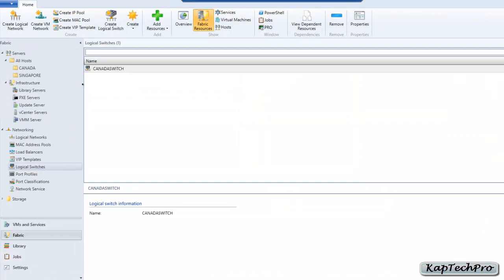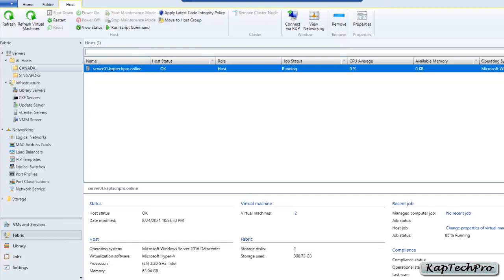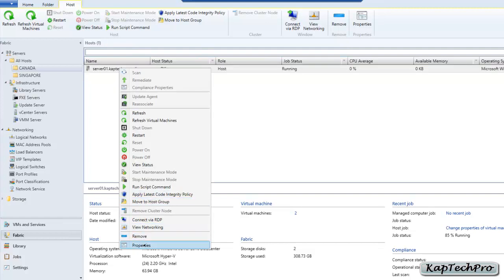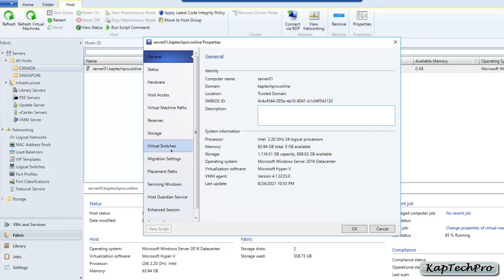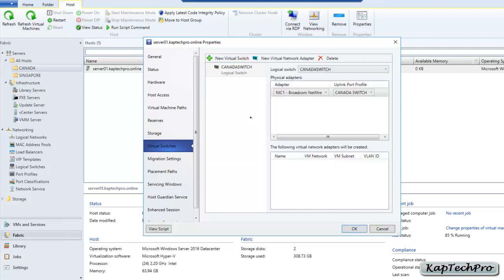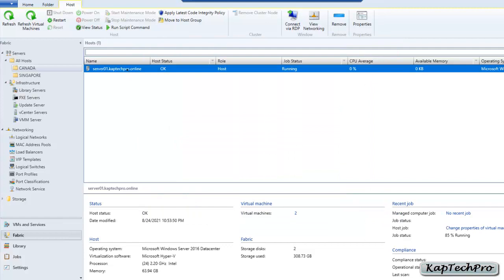We have successfully created our logical switch. Now it's time to add it to our host group Canada. We'll click on Canada — this server machine doesn't yet have any logical switch assigned; it was added to the Canada group while Server 1 has been moved to Singapore. To add the logical switch, we'll select our host machine, right-click, and go to Properties. In Properties of Server 01 we'll click on Virtual Switches — currently none exist — click New Virtual Switch, and our Canada Switch is automatically selected. We'll click OK, confirm the connectivity warning by clicking Yes. Our logical switch is now added to our host.